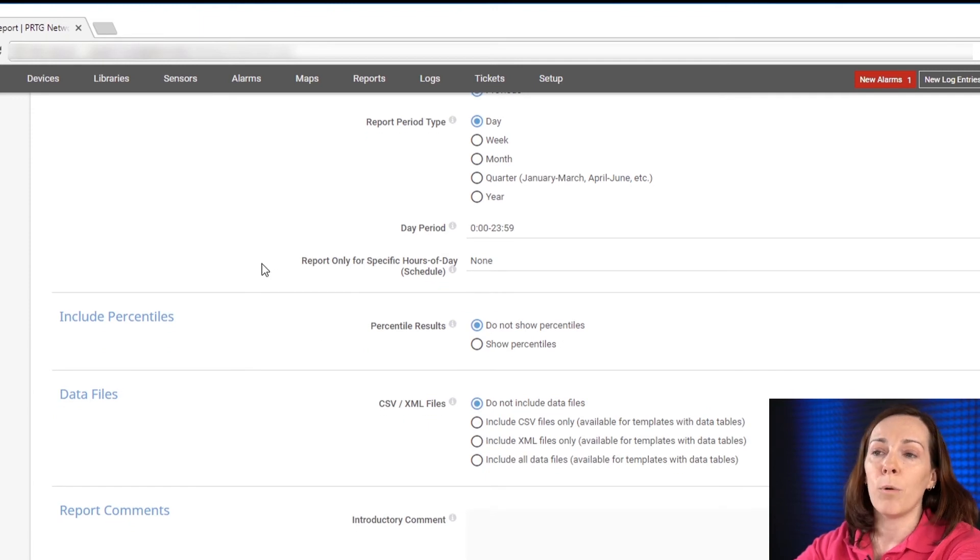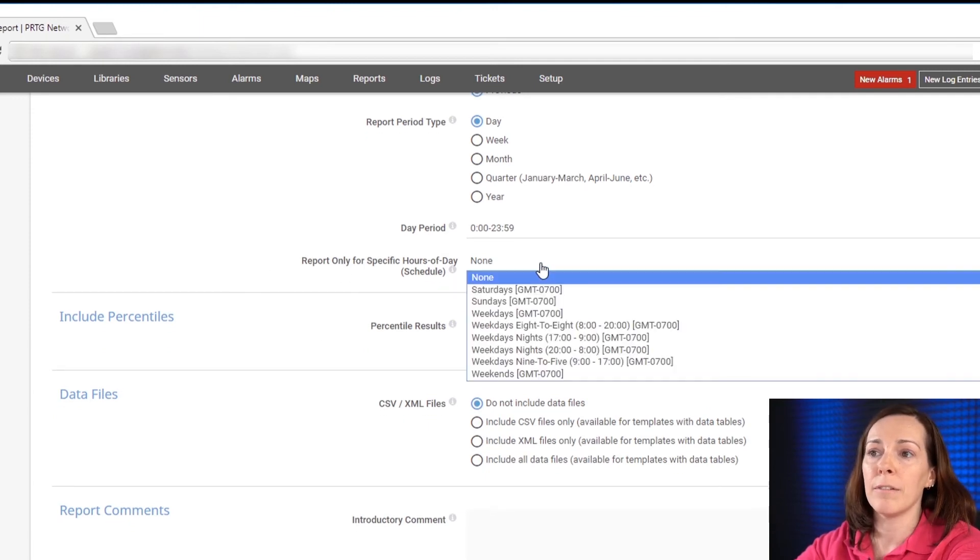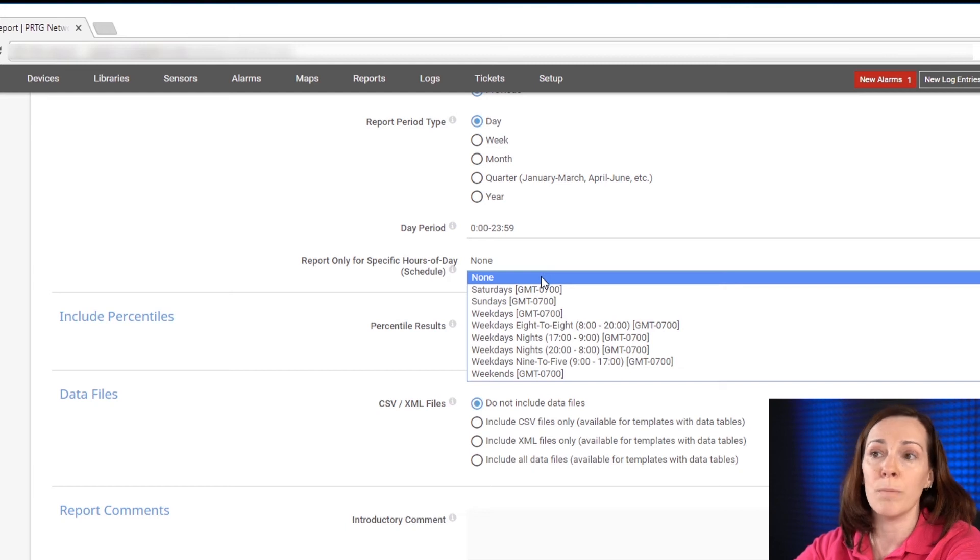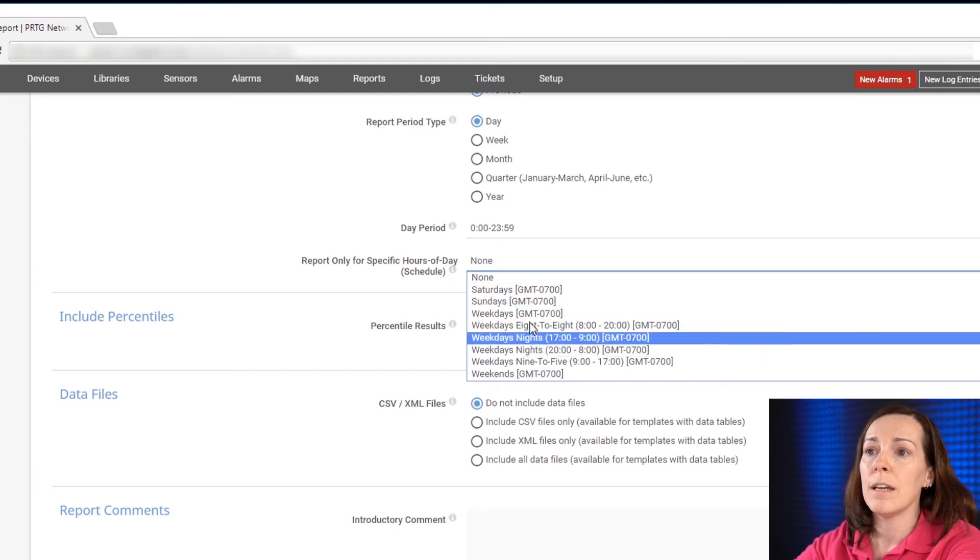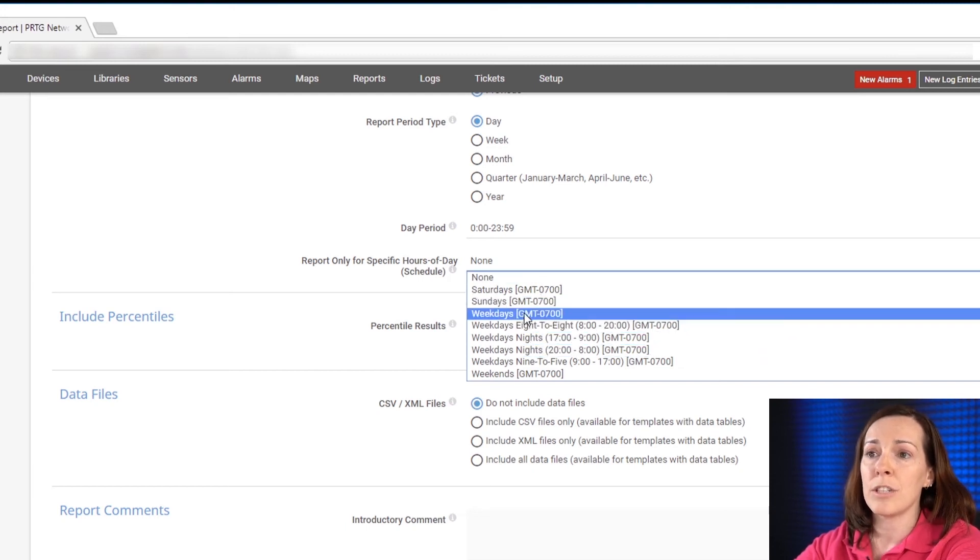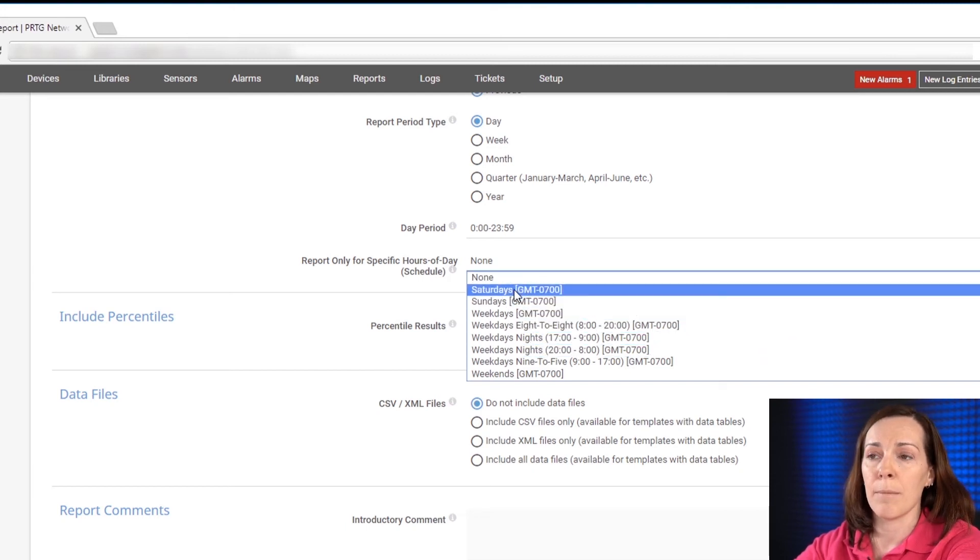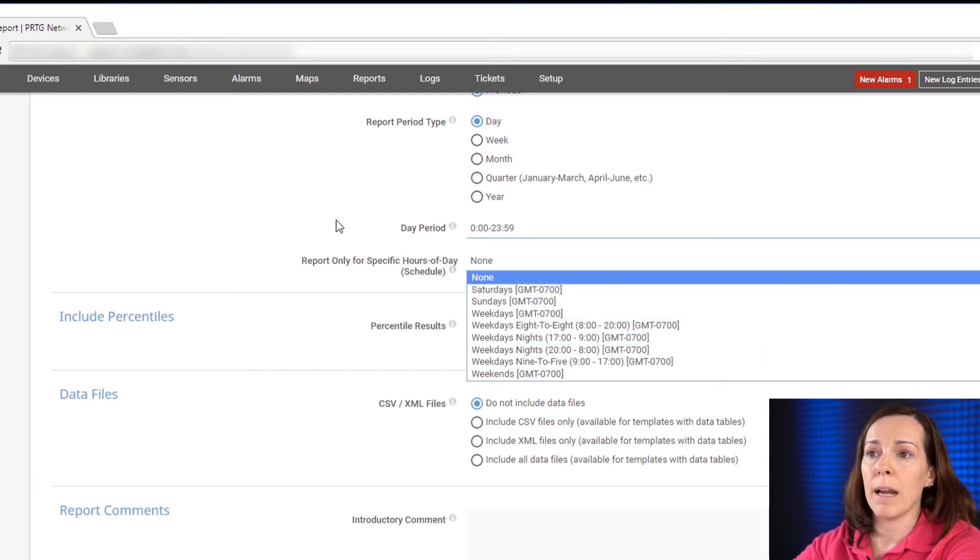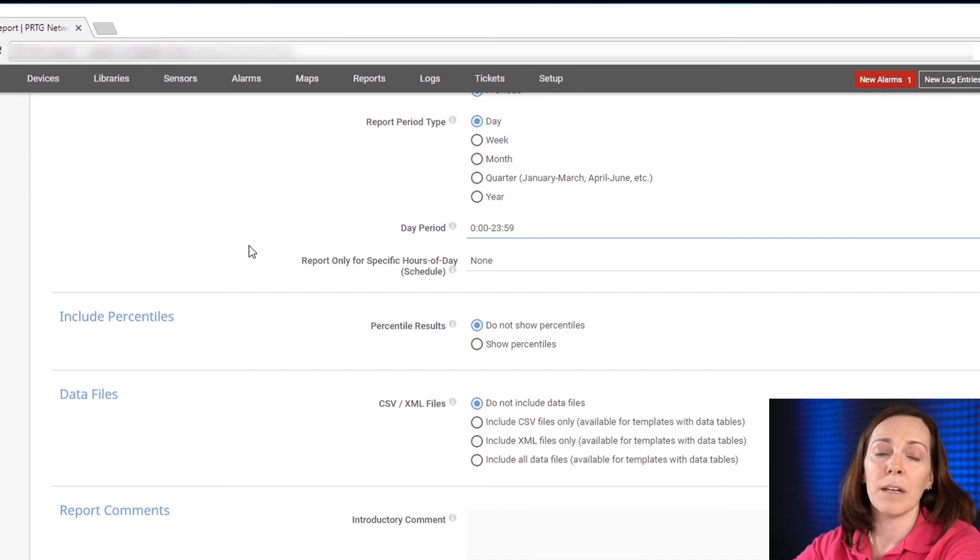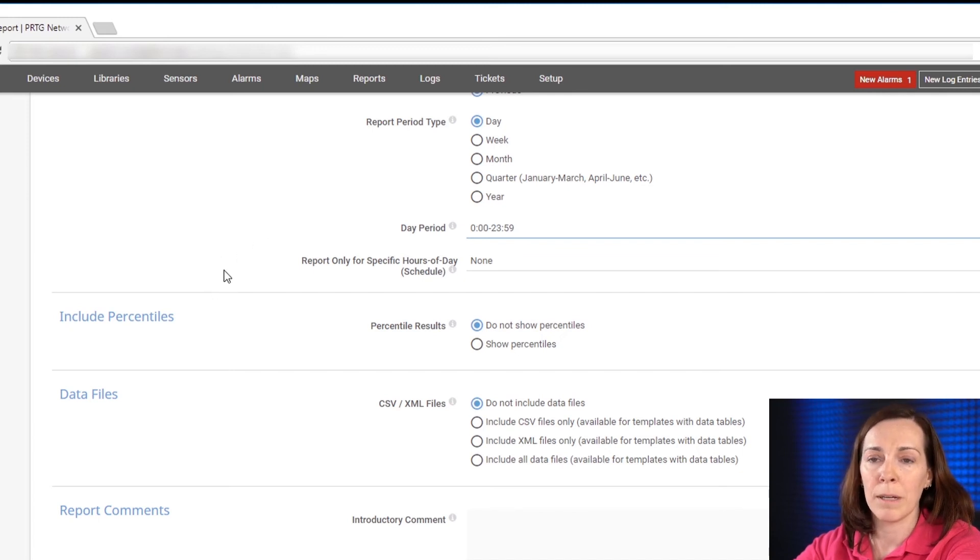If you want to create a report for just certain hours of the day, for instance if you just want to do business hours, you could change that in this option here but I'm going to say none because I want everything in a 24 hour period covered here.